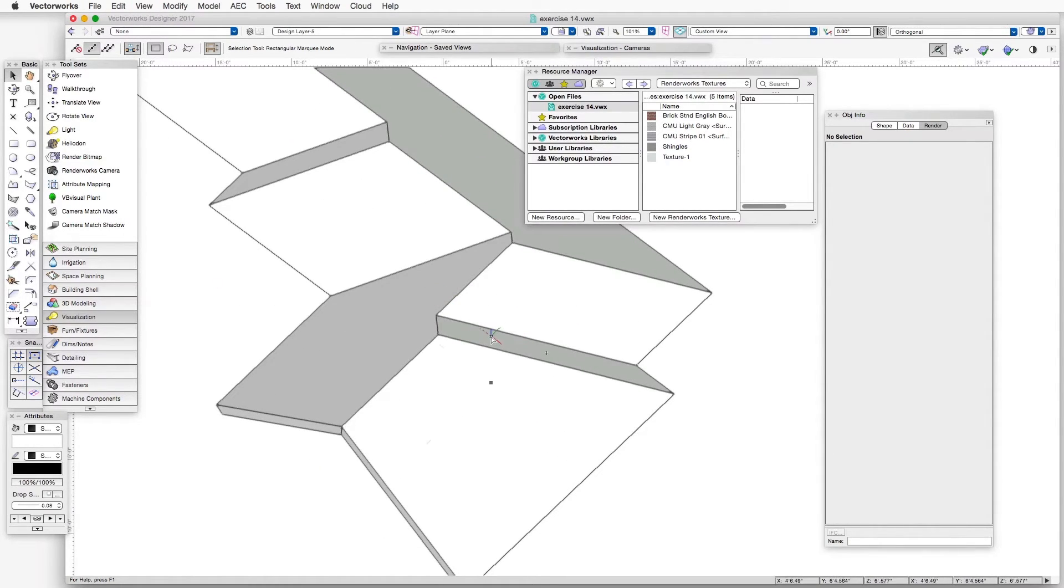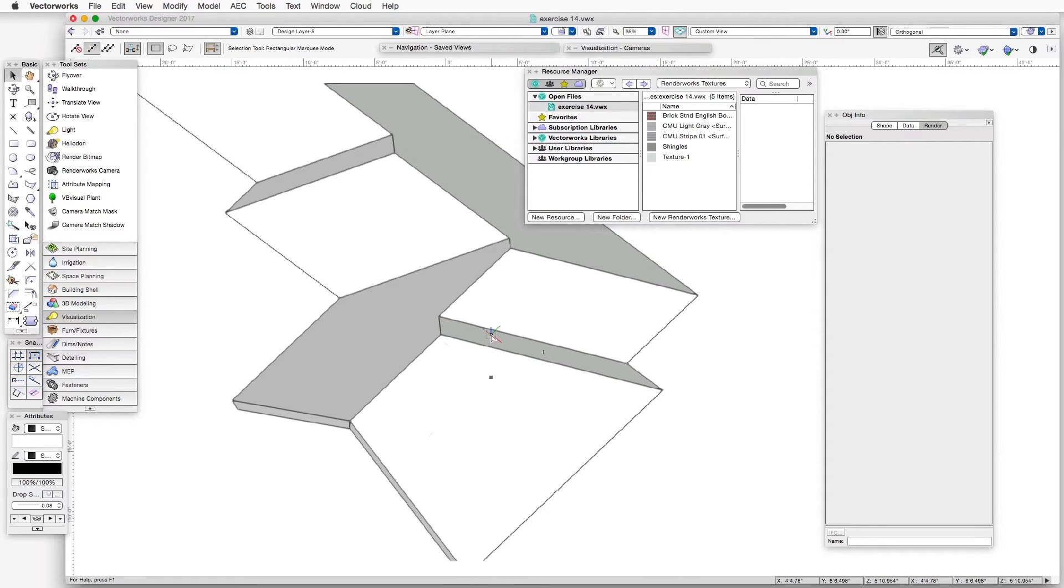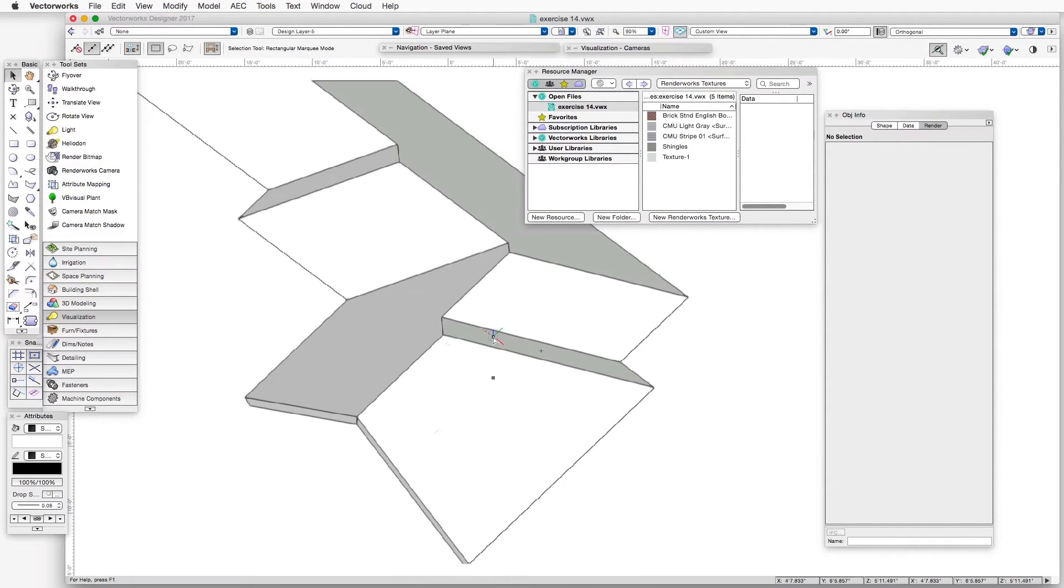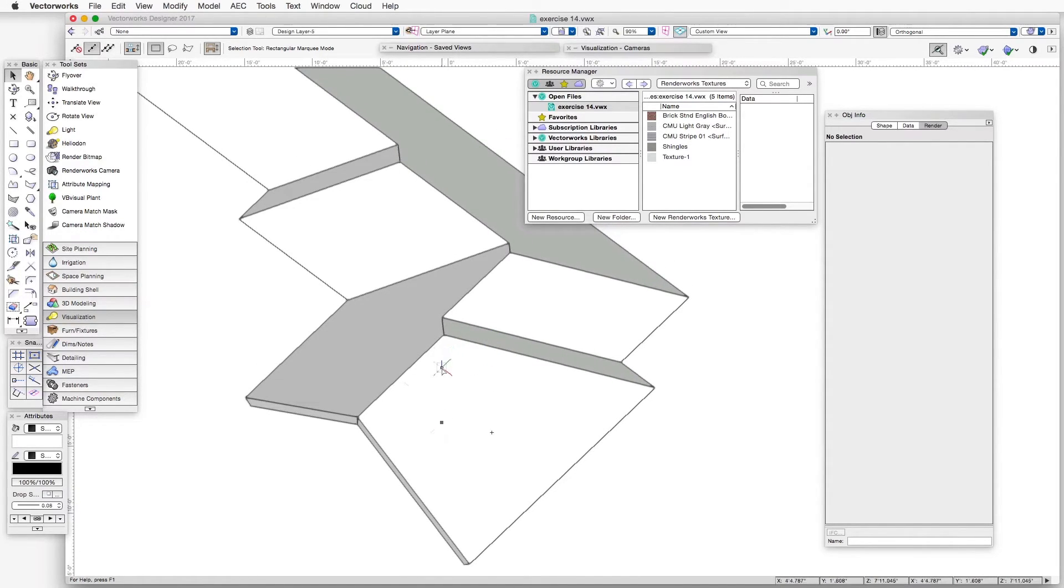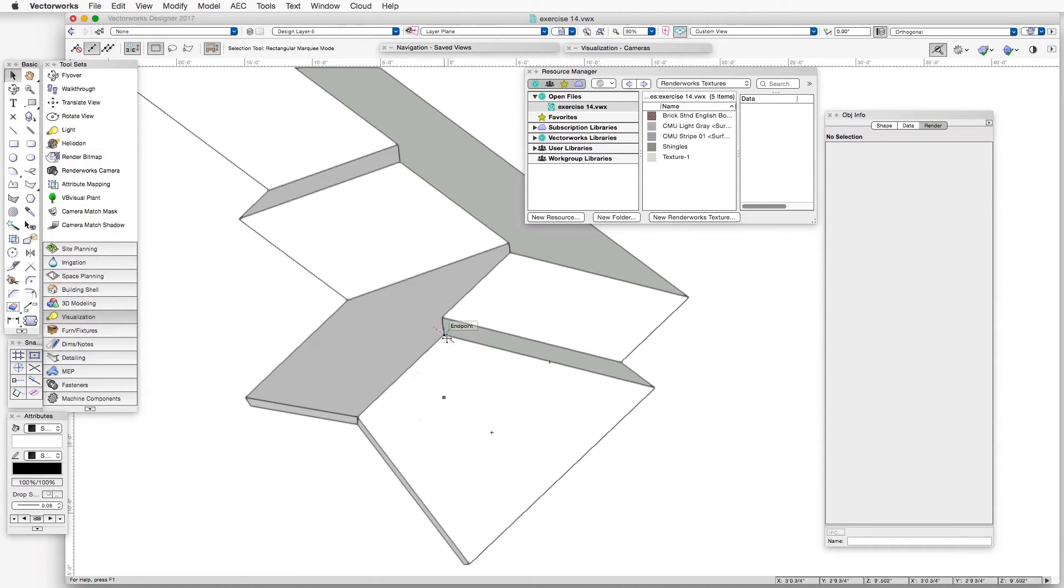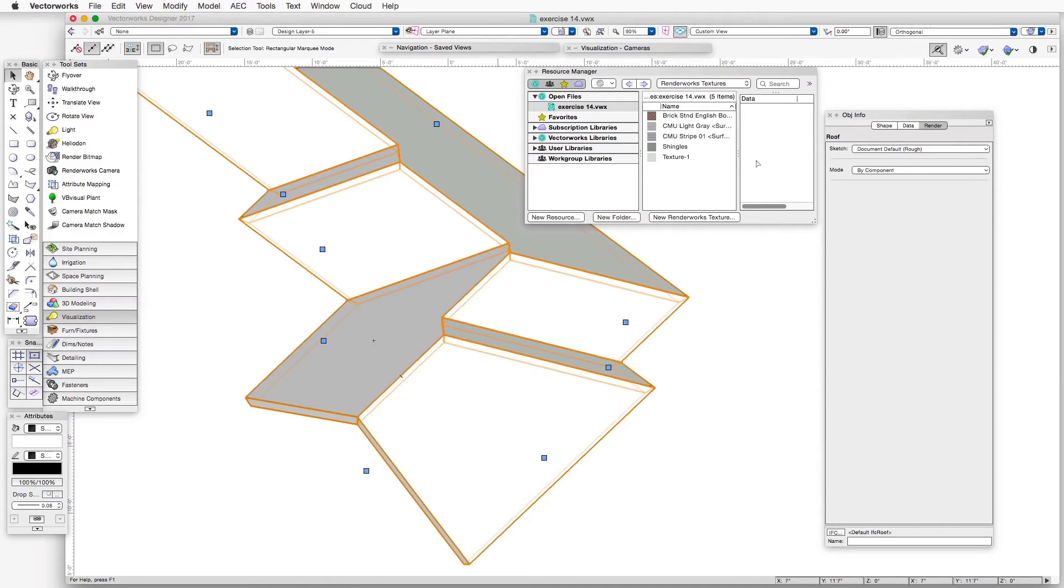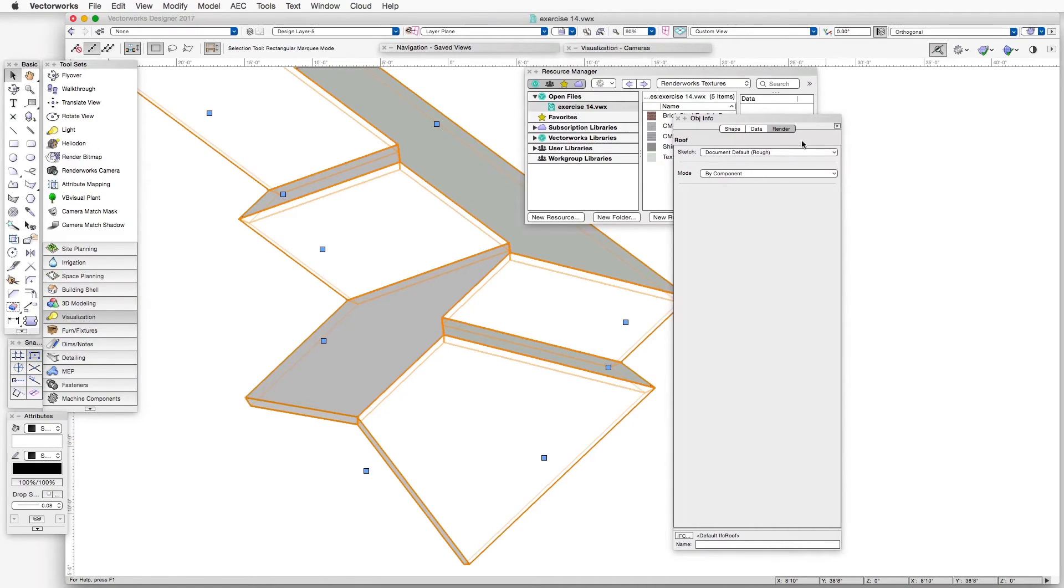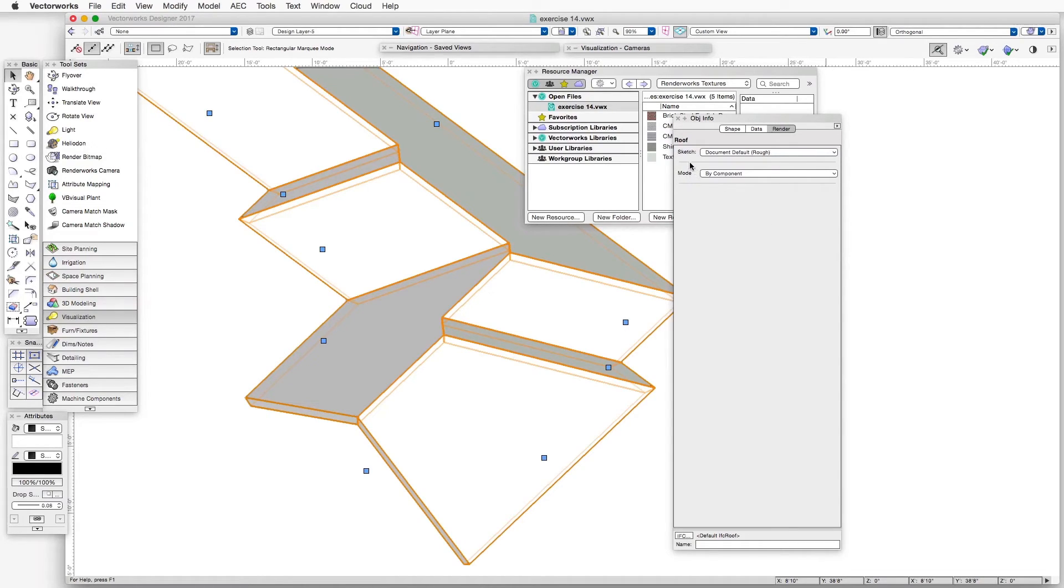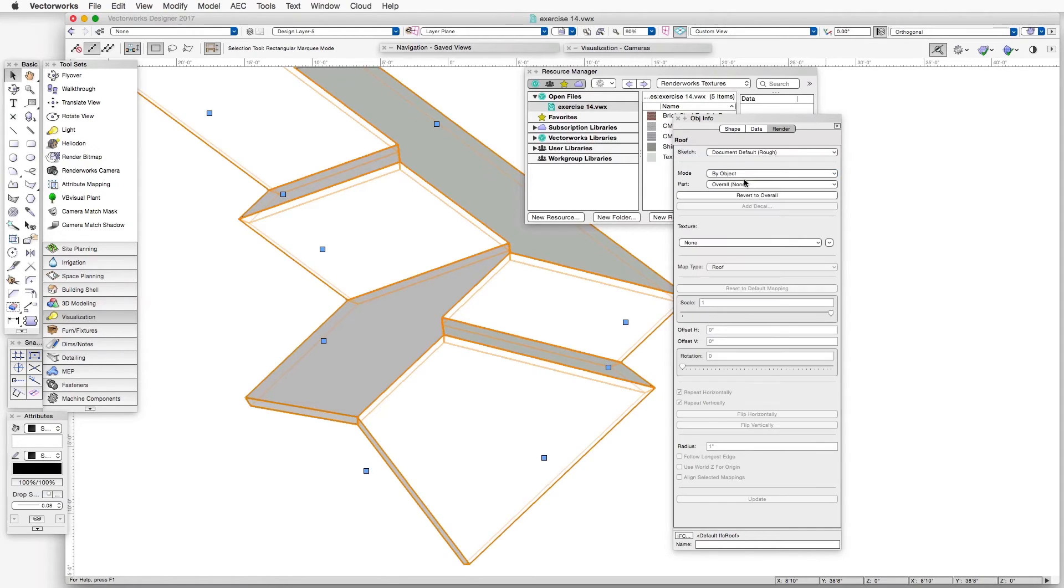And with this one, applying the texture to a roof object using the roof mapping type is just slightly more elaborate a process, but not particularly difficult. So let's select the roof object. Here's the Object Info palette. The Render tab is selected. And under Mode, or next to Mode, the drop-down box, we can select by object by object.